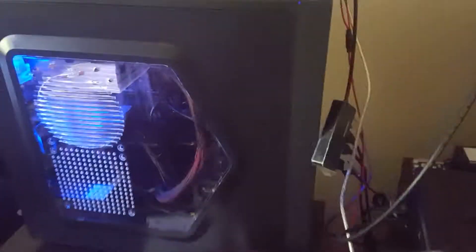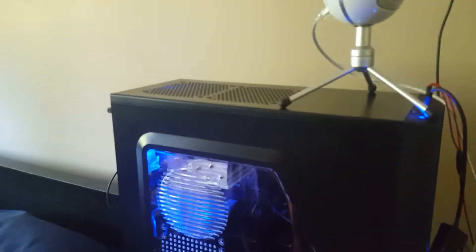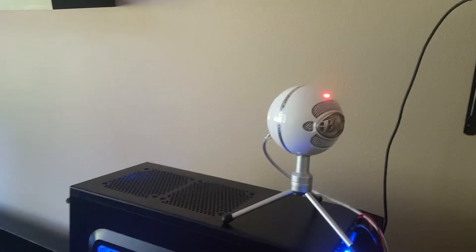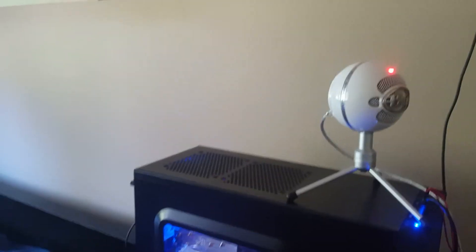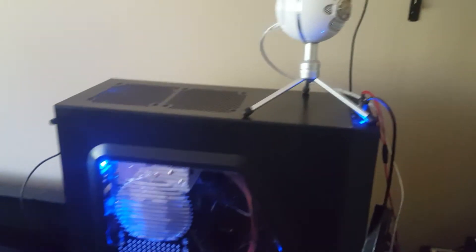I just want to let that out there, because this is a pretty beast build, actually. Not a beast build, but it's a pretty decent build for gaming. It's a Ryzen 5 1400 GTX 1050, 16 gigs of RAM.